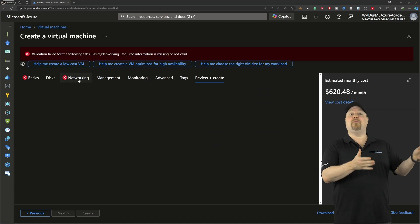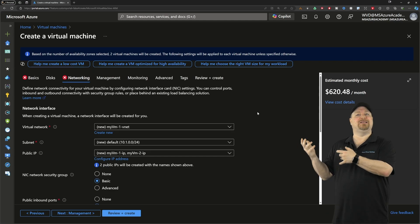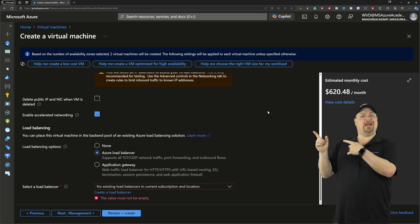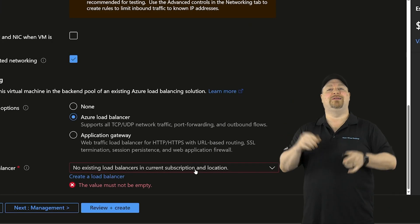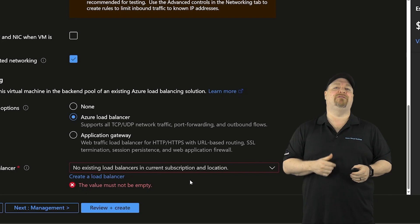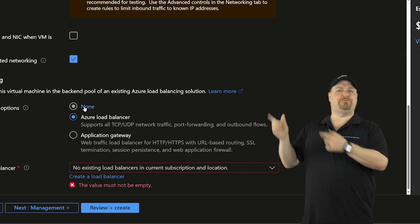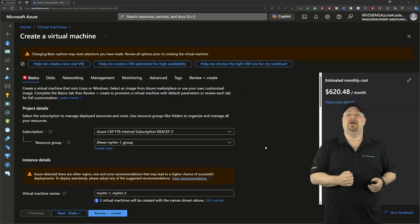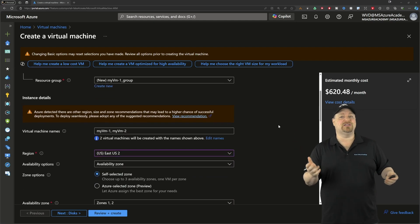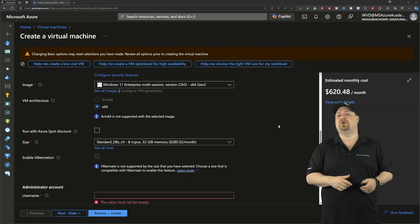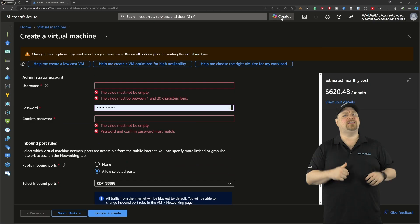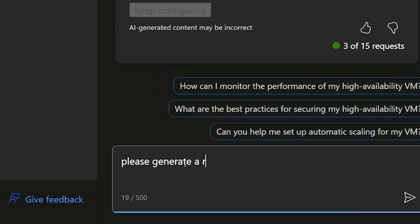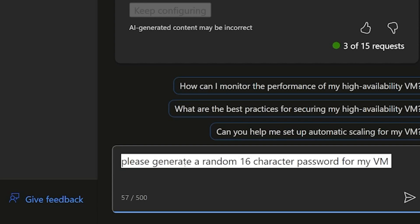Now earlier, Copilot understood that we did not actually select a load balancer option, but we didn't select none either. So the portal needs us to make a choice before we can finish the build. So I'll just pick none here. And then it looks like we've also got something on the basics tab. Now Copilot never did ask us for a username or password for the local admin. So let's see if it can help us with that.